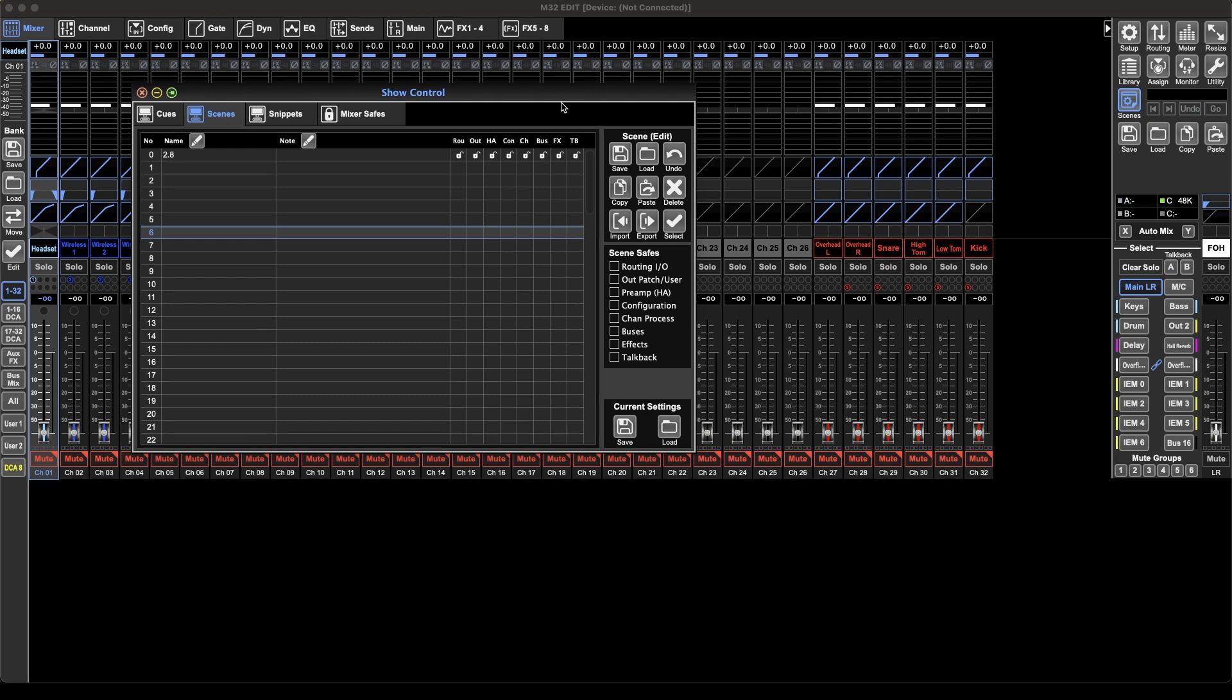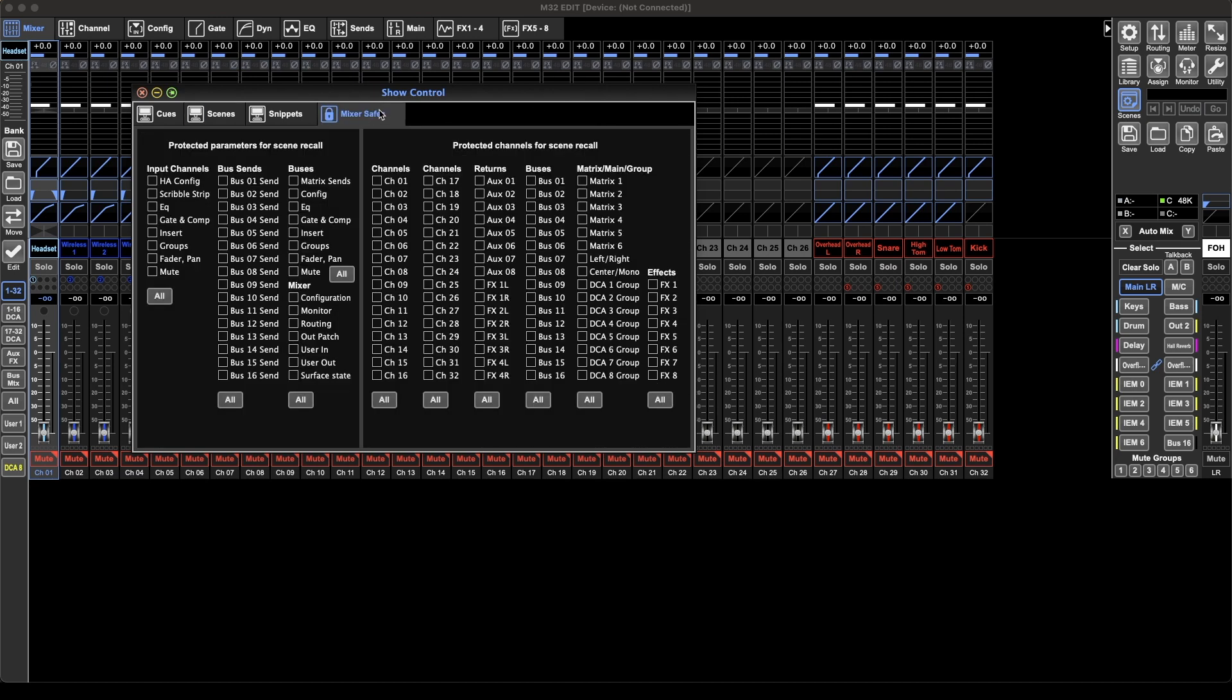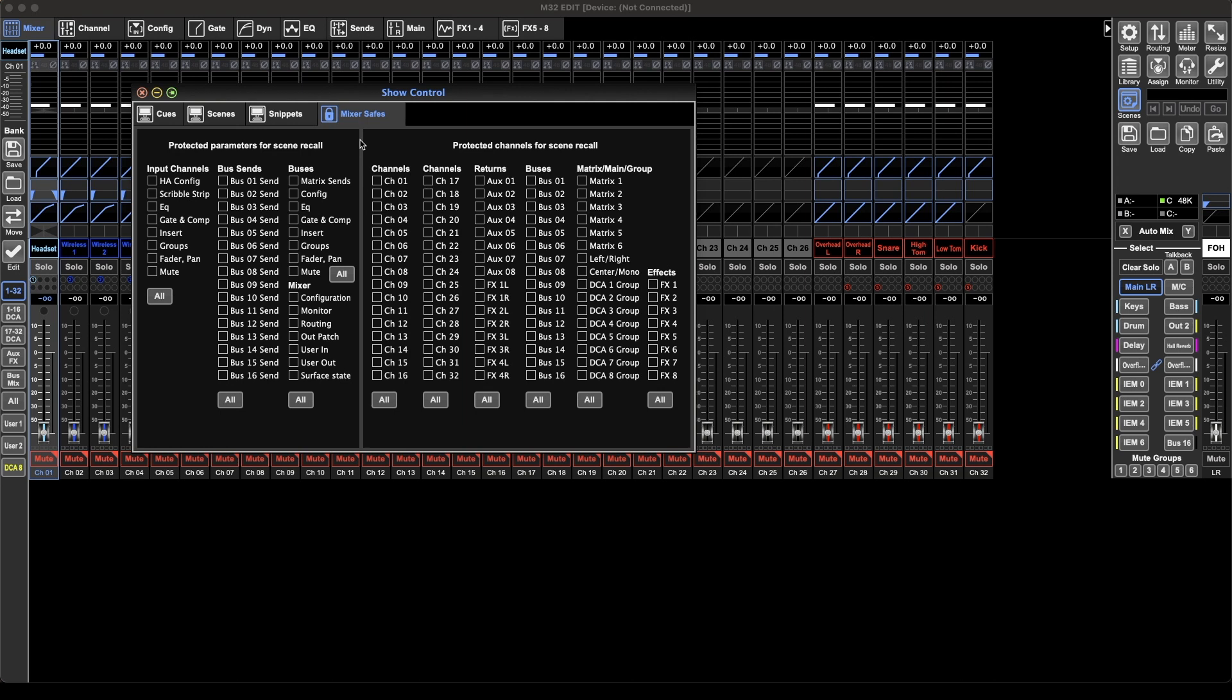You also have this mixer safe section which lets you put in safes for all the recall that you do. When recalling a scene you can put safes on sets of things so that they won't be affected when you recall a scene. This can be mixer wide, which is really useful. You can do it on particular buses and channels and all sorts of different things.